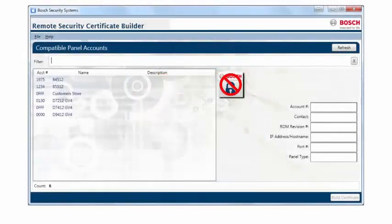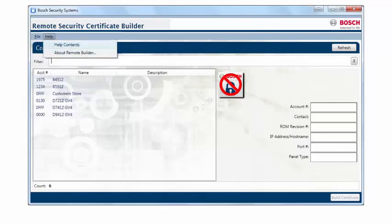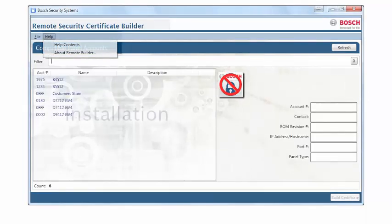In this video, we'll first look at how to install the certificate builder software, then we'll show how to create a certificate. Please ensure that you are using the latest versions of software and consult the built-in help files for complete instructions.